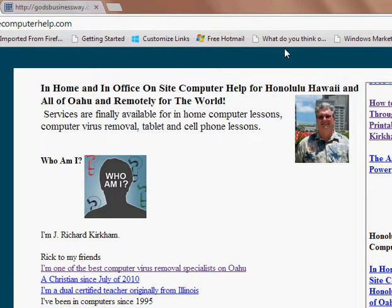Hello, hi everyone. I'm Rick Kirkham. I'm an in-home computer tutor and virus removal specialist here in Honolulu, Hawaii.